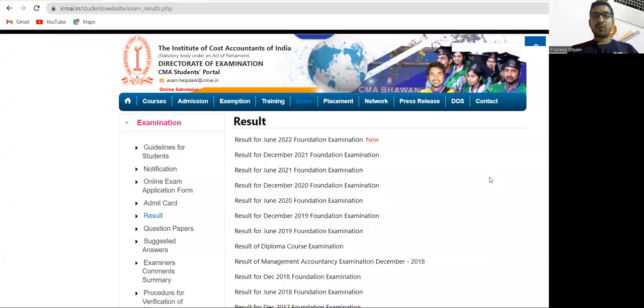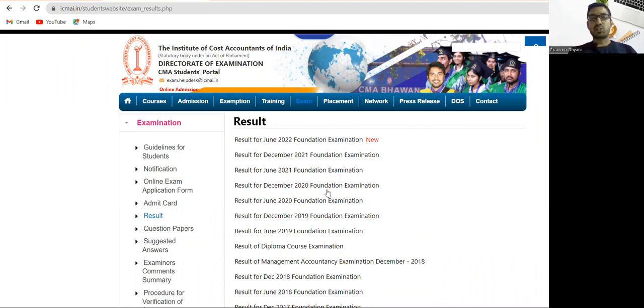Hi everyone, I hope you all are fine. CMA Foundation June 2022 result has been out, so on the institute official website, just click on the results section of examination.